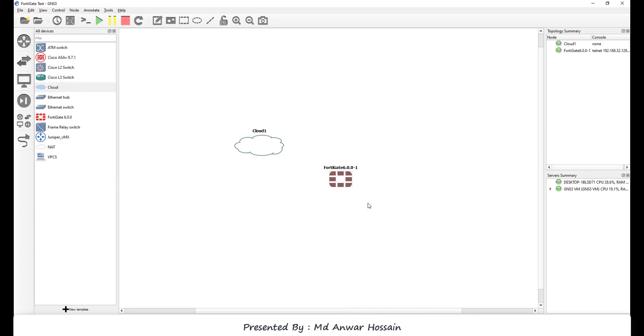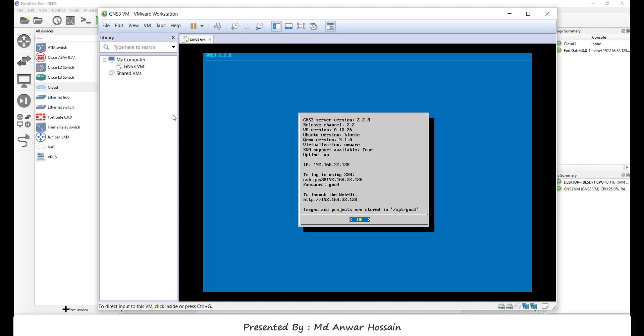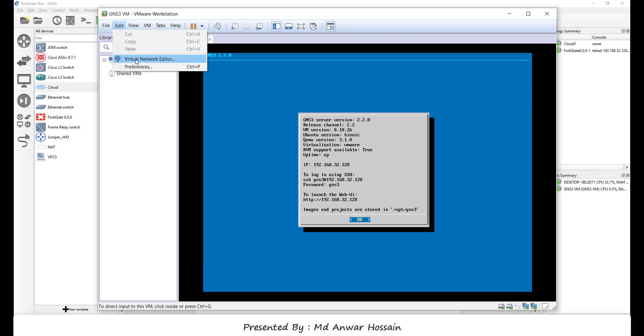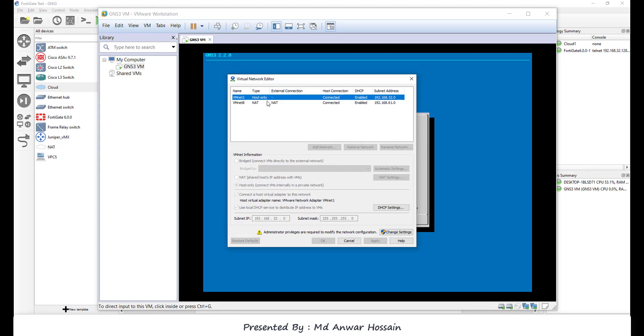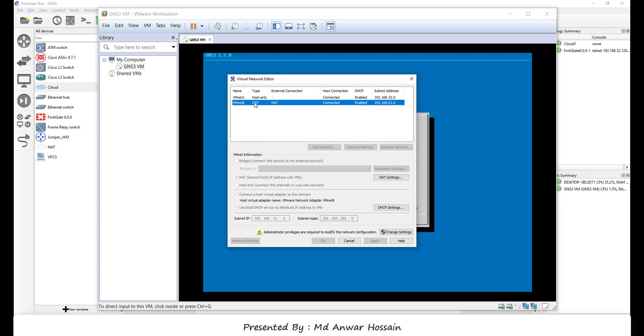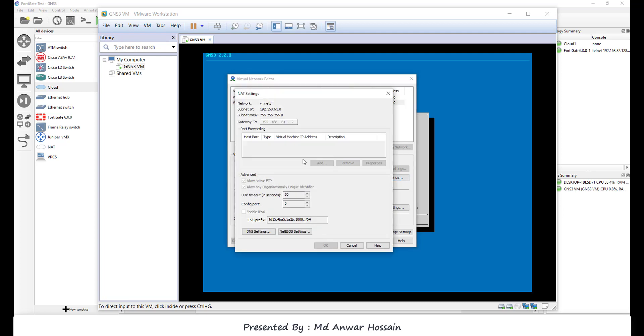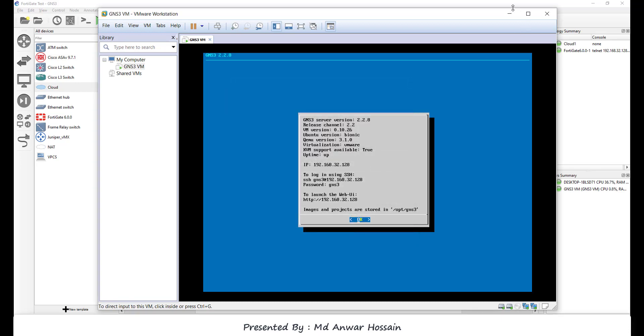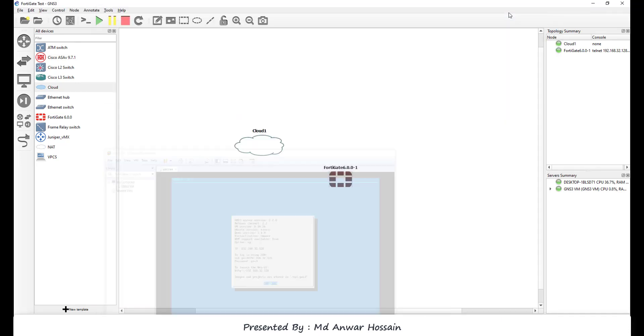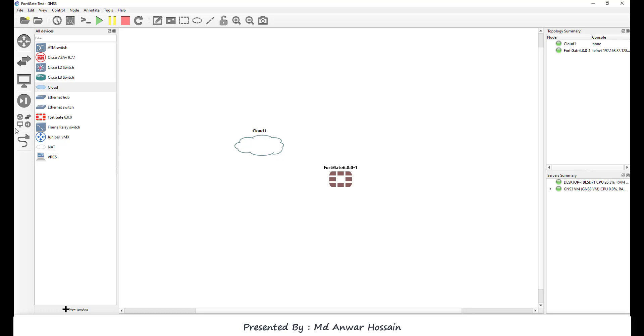I'm going to show you that GNS3 VM is running, its network type adapter is NAT. If I open GNS3 VM and if I click edit then virtual network editor, here we can see there are two network adapters: one is host-only, another is NAT. If I click NAT settings, here I can see my gateway is 192.168.61.2. In your case, you can check from your VM—it may change in your localhost.